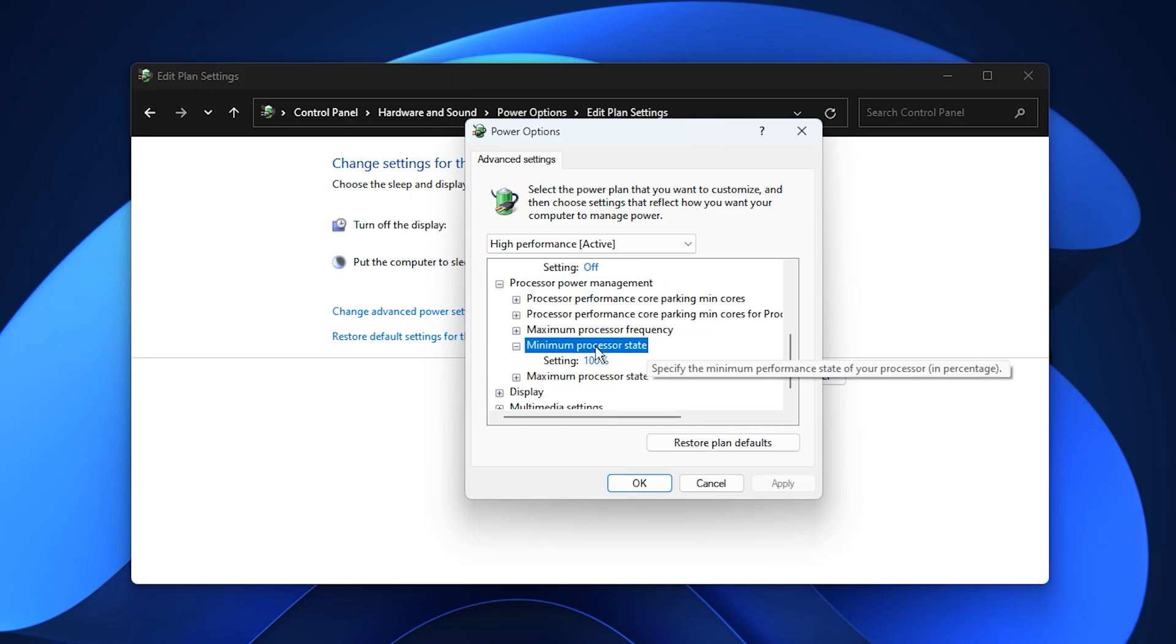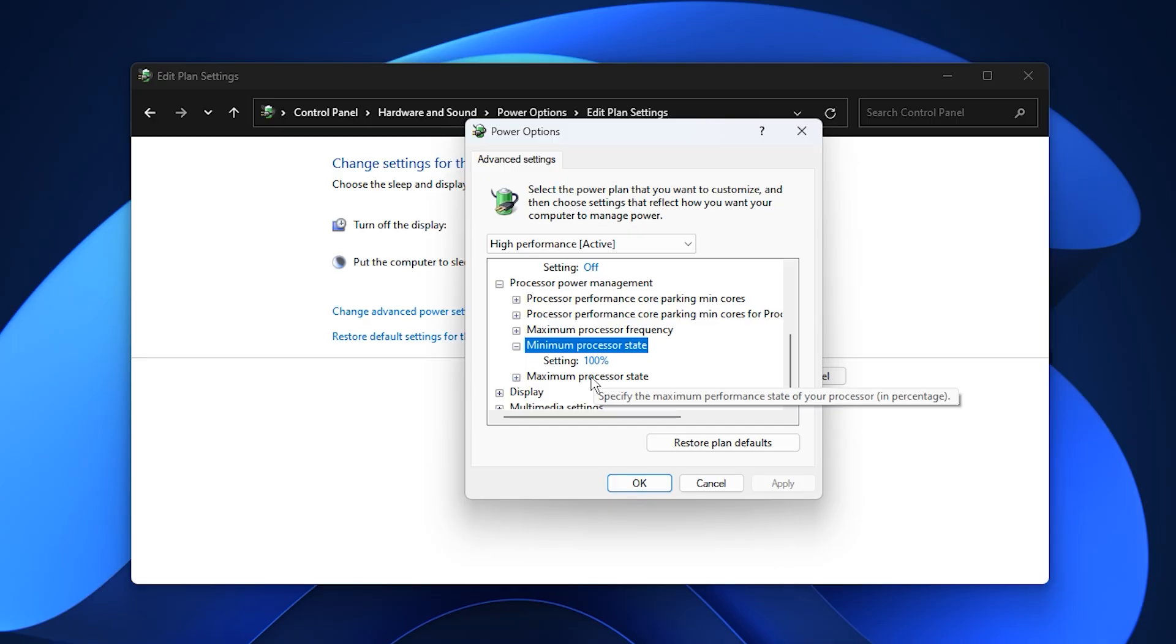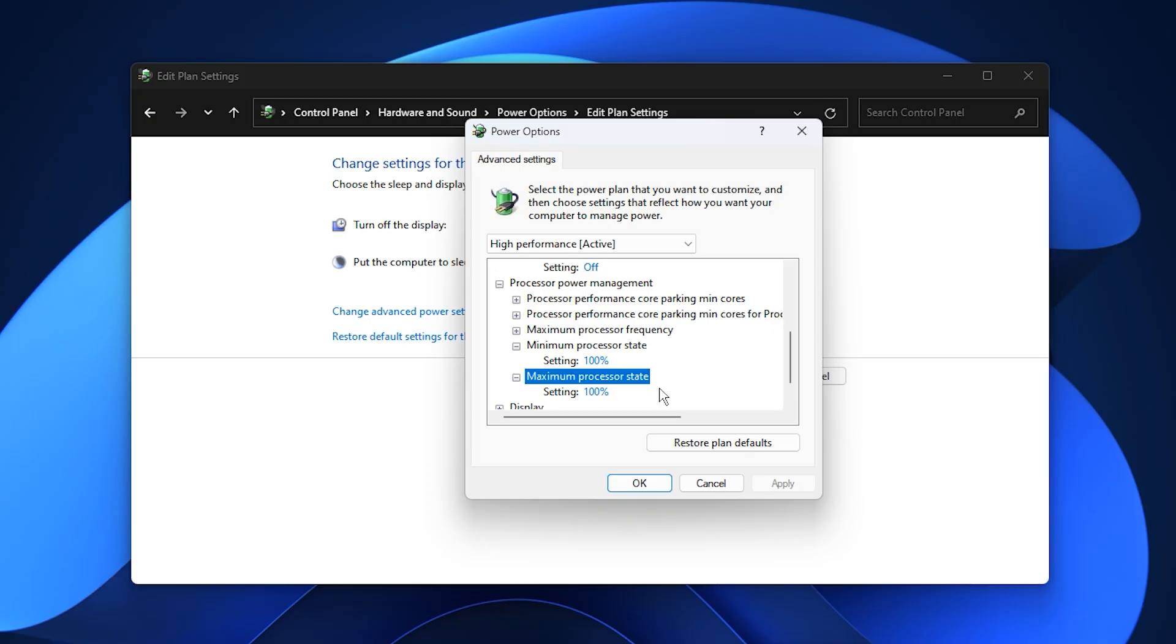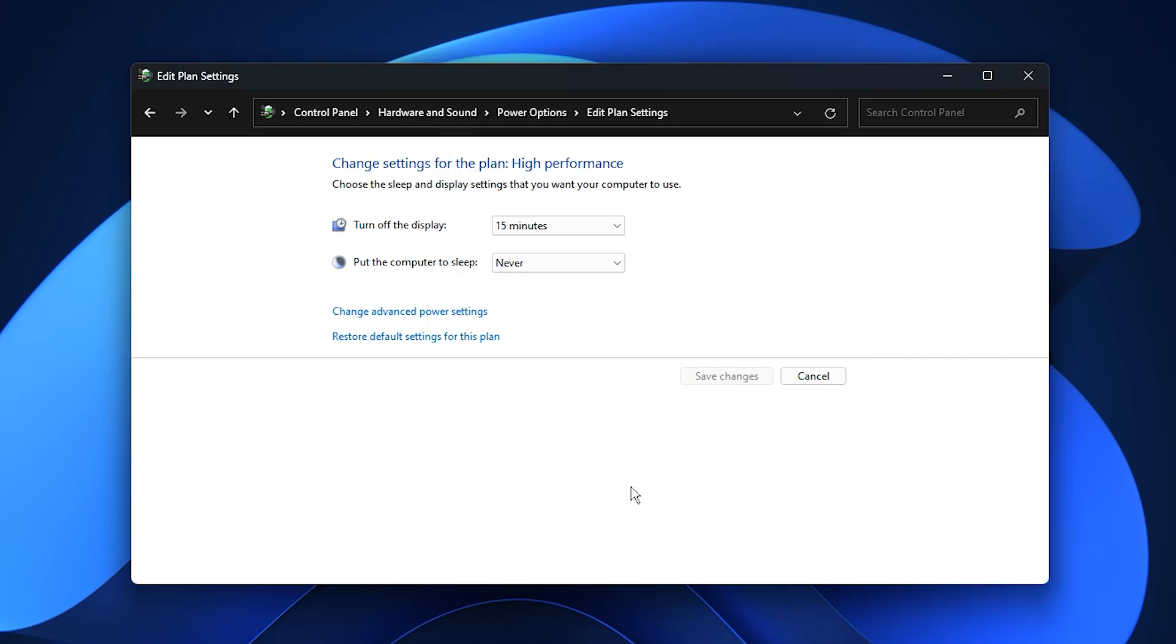Processor Power Management: Expand this section, then set both Minimum Processor State and Maximum Processor State to 100%. This ensures your CPU runs at full speed at all times, eliminating throttling that could cause FPS drops or stutters. Once you've applied these changes, click Apply and OK, then close the window. Your PC is now configured to use Maximum Performance Mode.